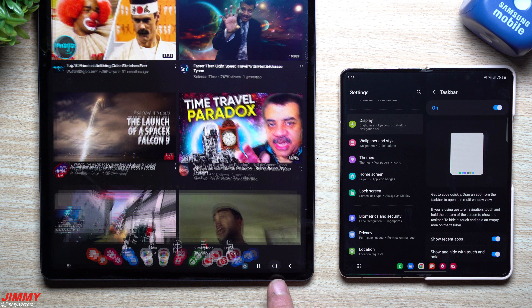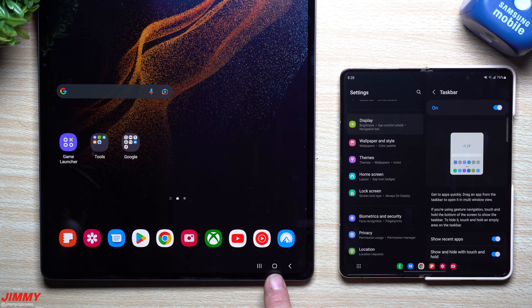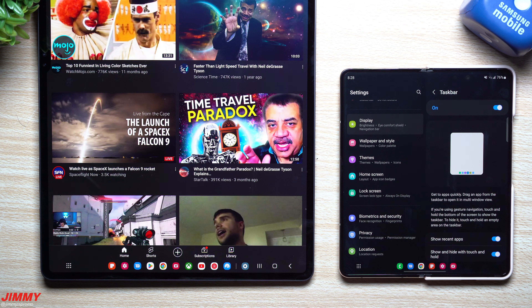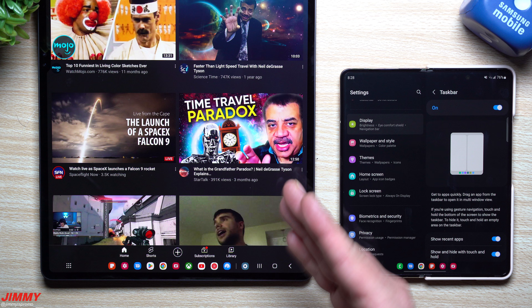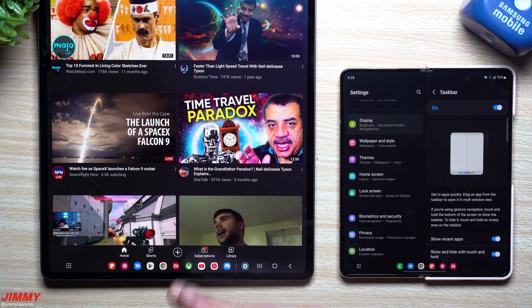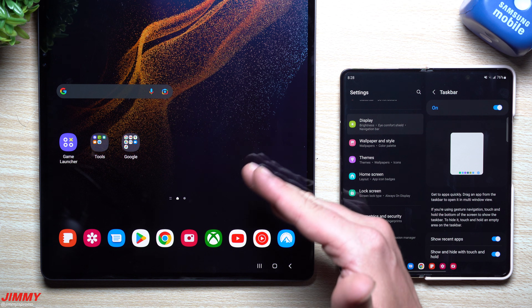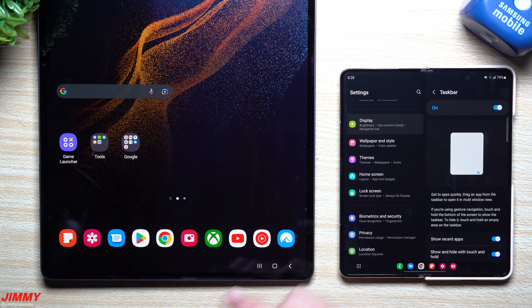If you do have the navigation bar, you'll always see your recents, home, and back button. Then anytime you open up an application, you'll be able to see that the taskbar goes to the very bottom.